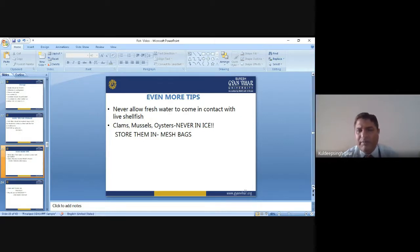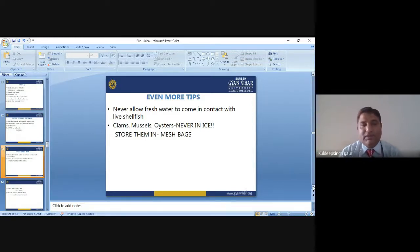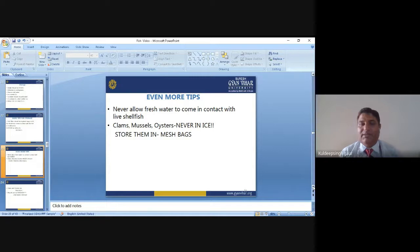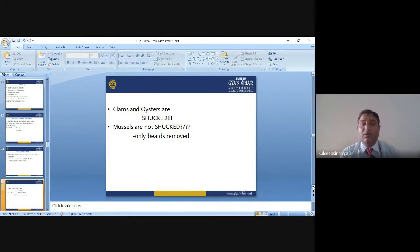Never allow fresh water to come in contact with live shellfish — if keeping live shellfish, the water should be salty, like sea water, not fresh water or well water. Clams, mussels, and oysters should never be kept in ice; store them in a mesh bag only. Clams and oysters are scrubbed, while mussels are not scrubbed — only the beards are removed.